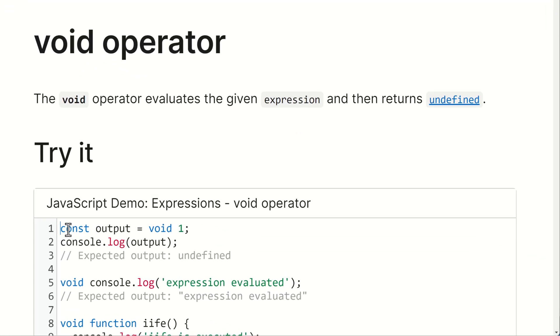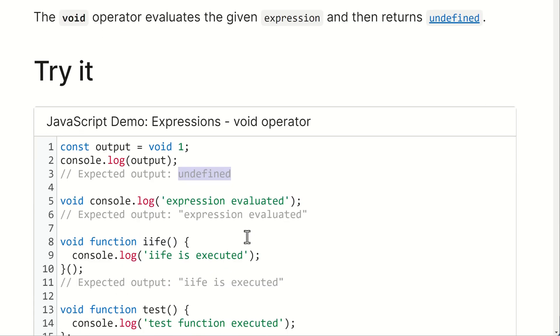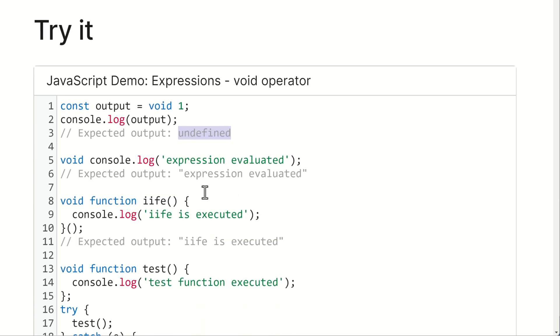There is that example here of a constant. The constant is called output and output is assigned to one. But in front of the one, we will find the void operator, which means that the one, the number type, is being neglected and we will get back an undefined type. Same with functions.